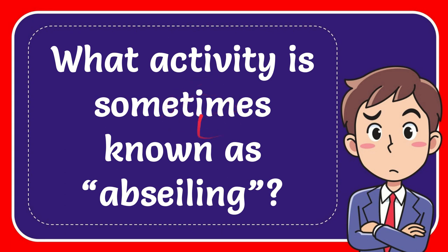In this video I'm going to give you an answer for a question and the question is what activity is sometimes known as upseiling? What activity is sometimes known as upseiling?